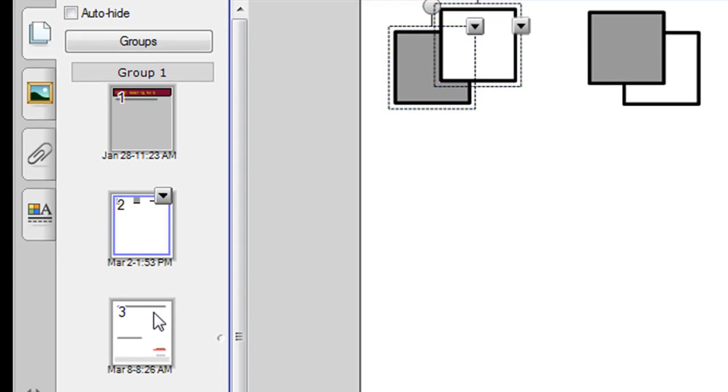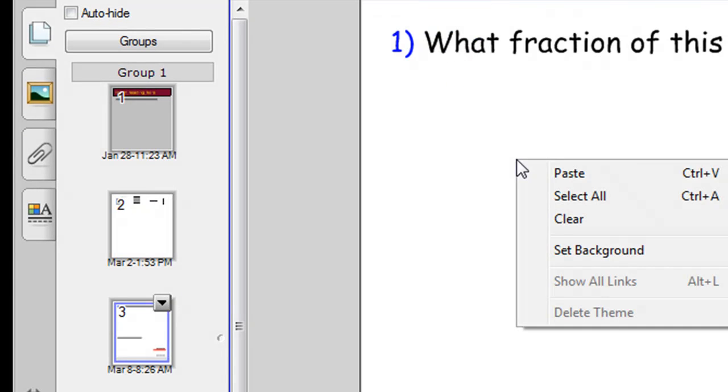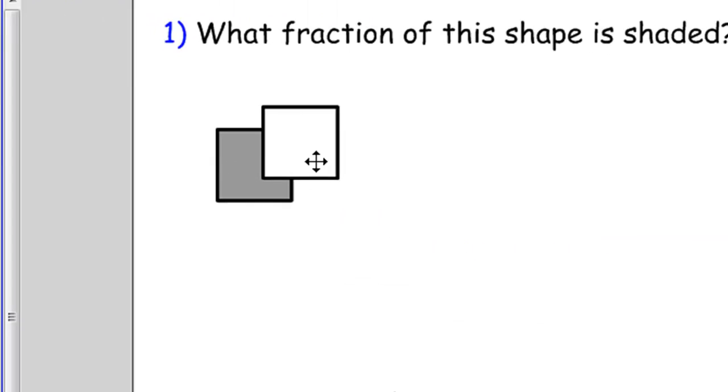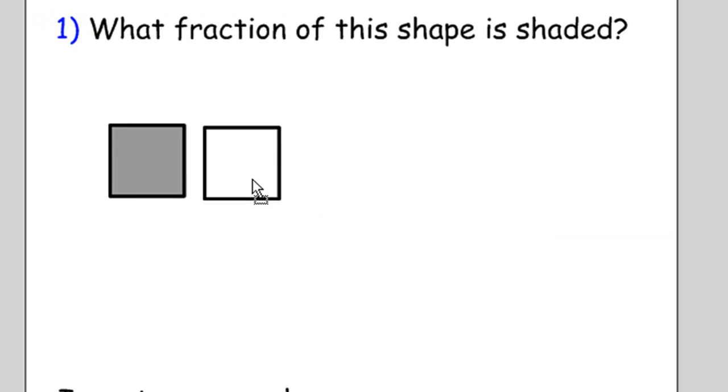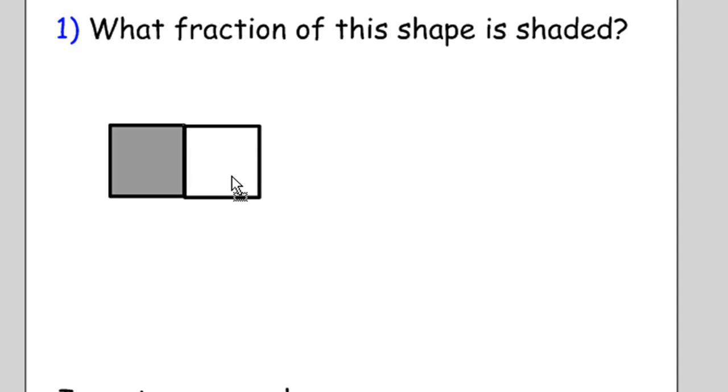And then go and paste them onto your question slide. So click on that question slide, right click and paste. And there I've got my shapes. Now all you do is move them into a shape of your liking. I'll move them together.